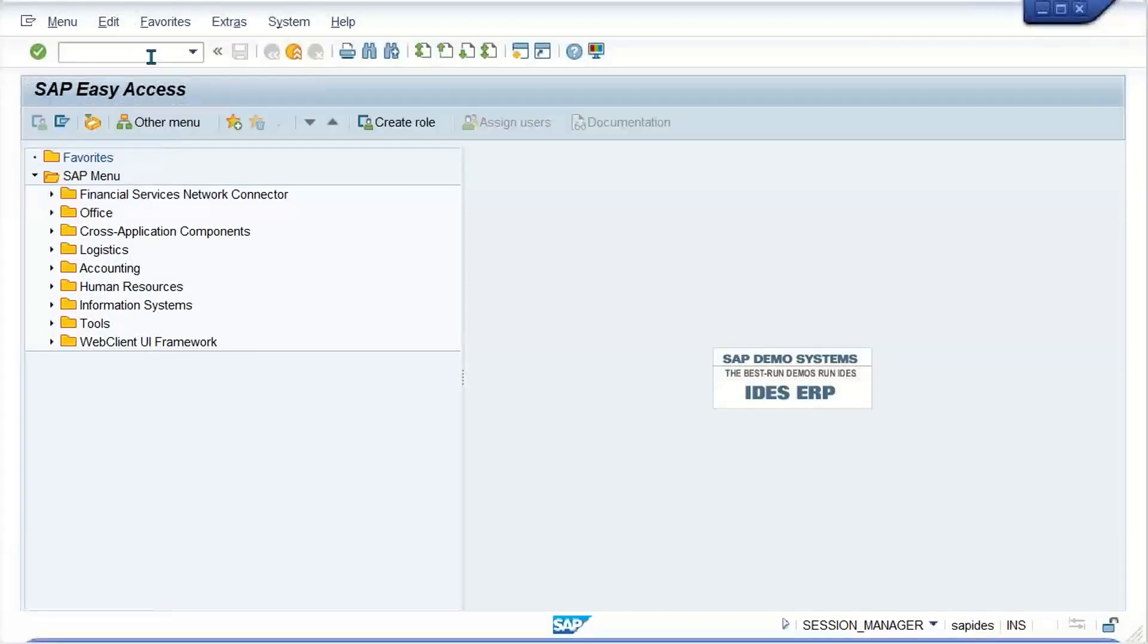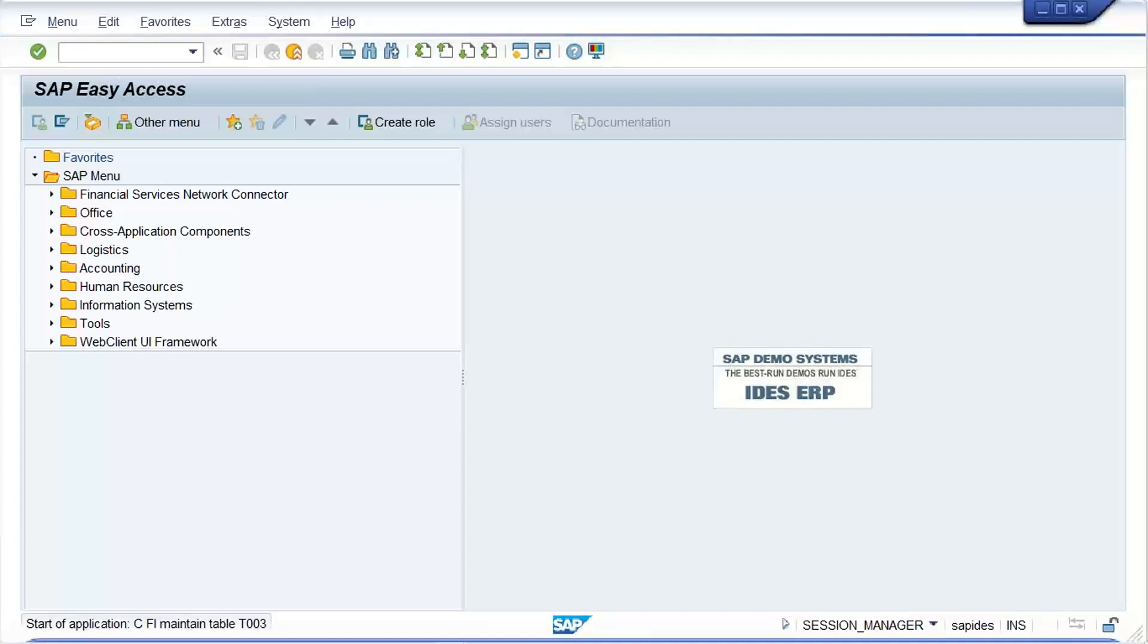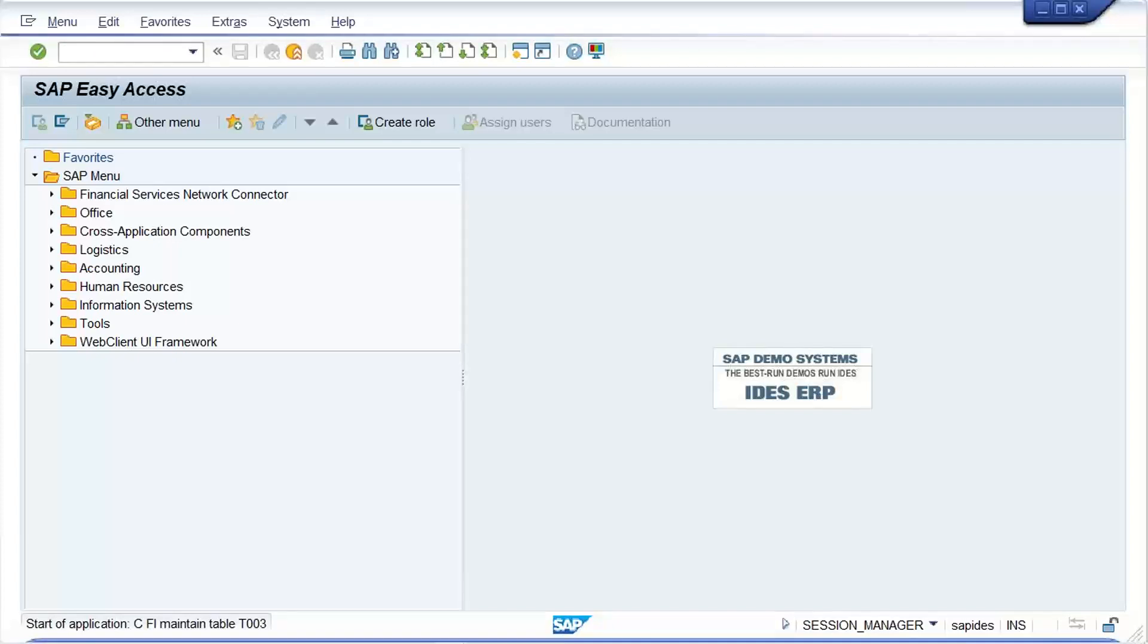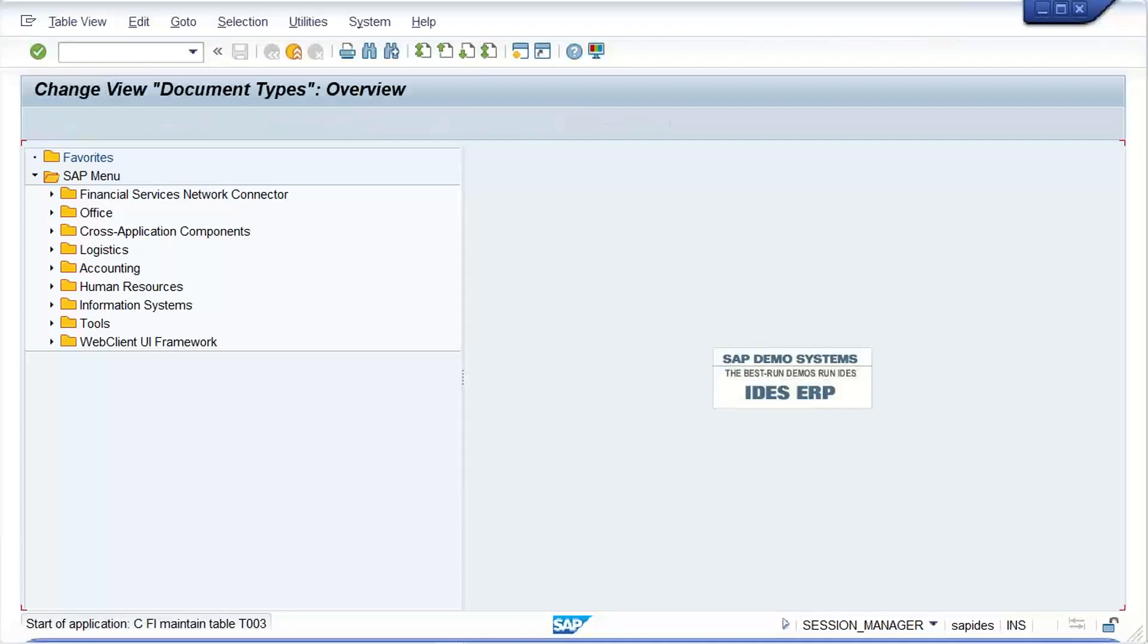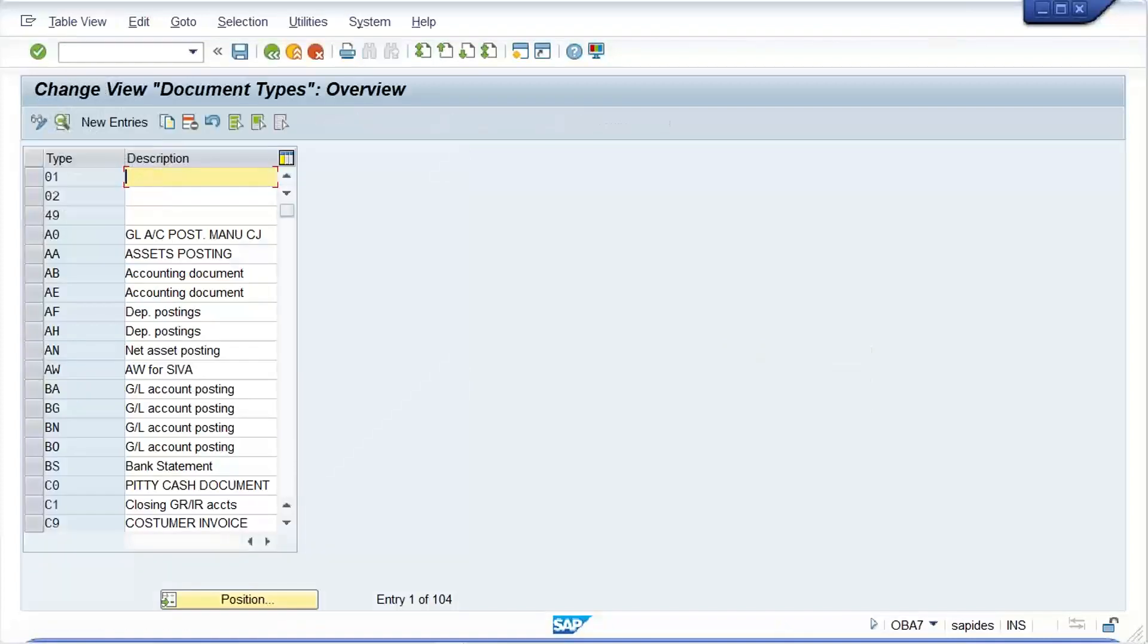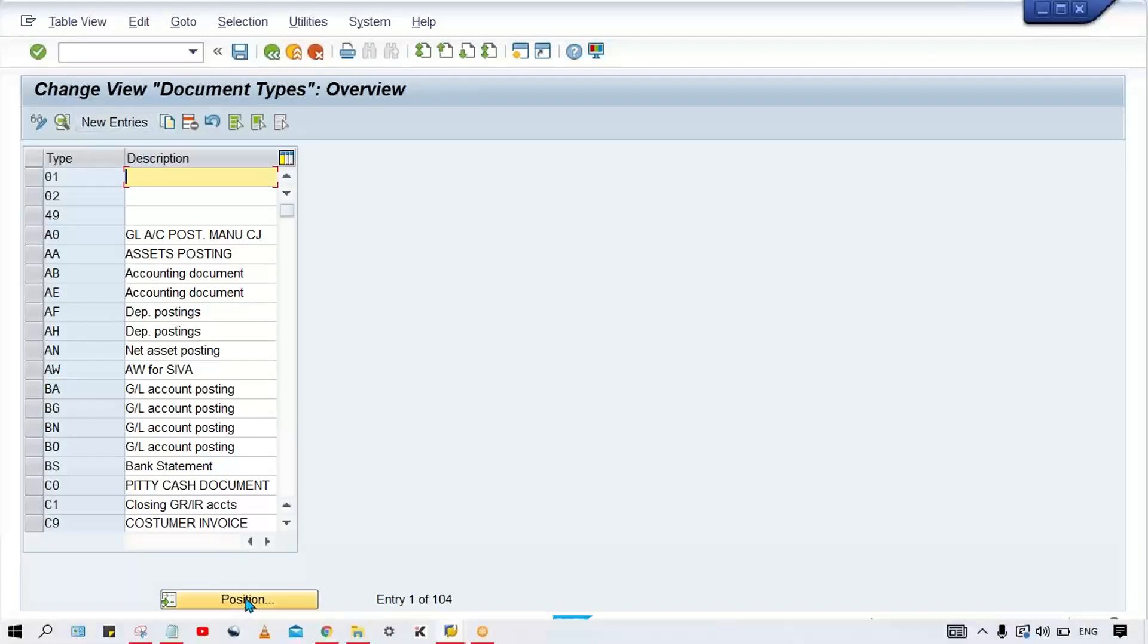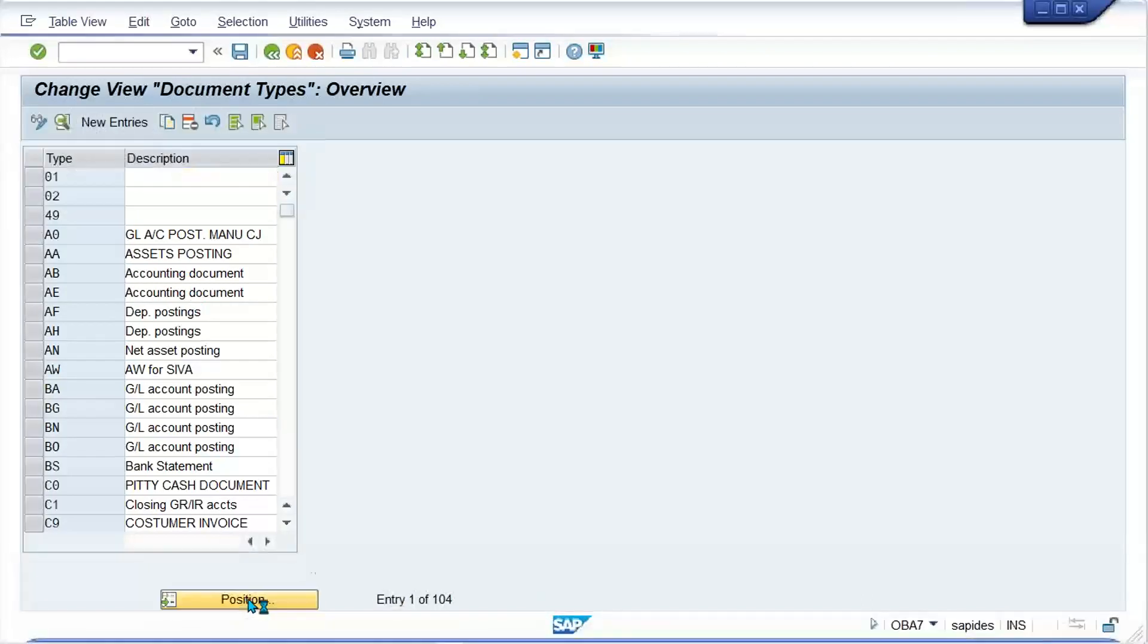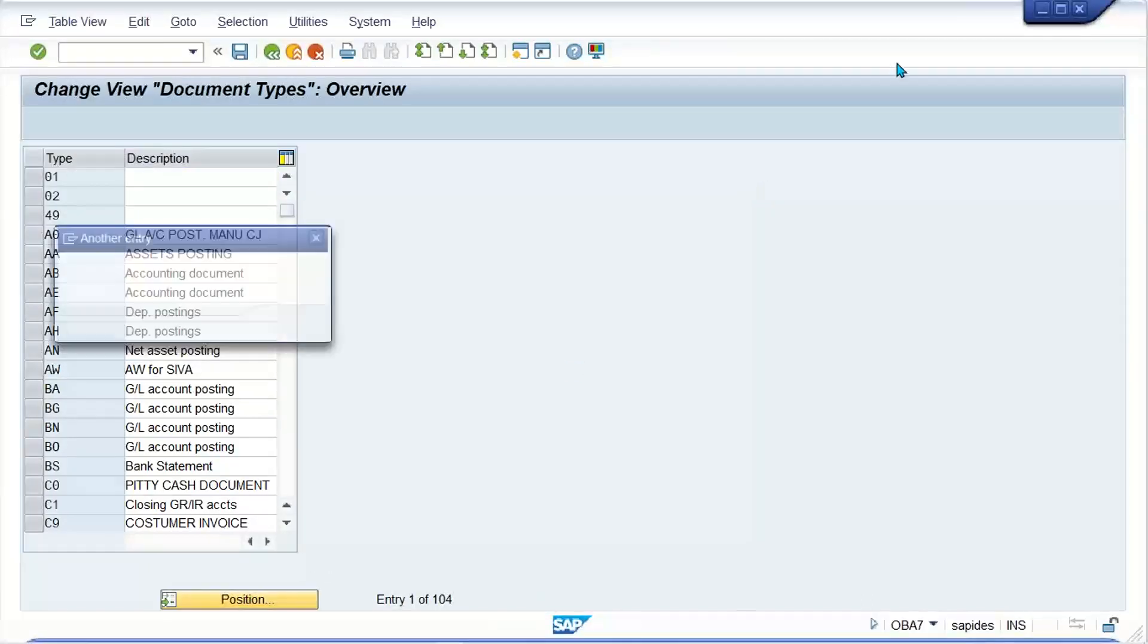So here we'll use OBA7. Somebody has created it, I think. Somebody might have assigned case against that document type. Let me check here.